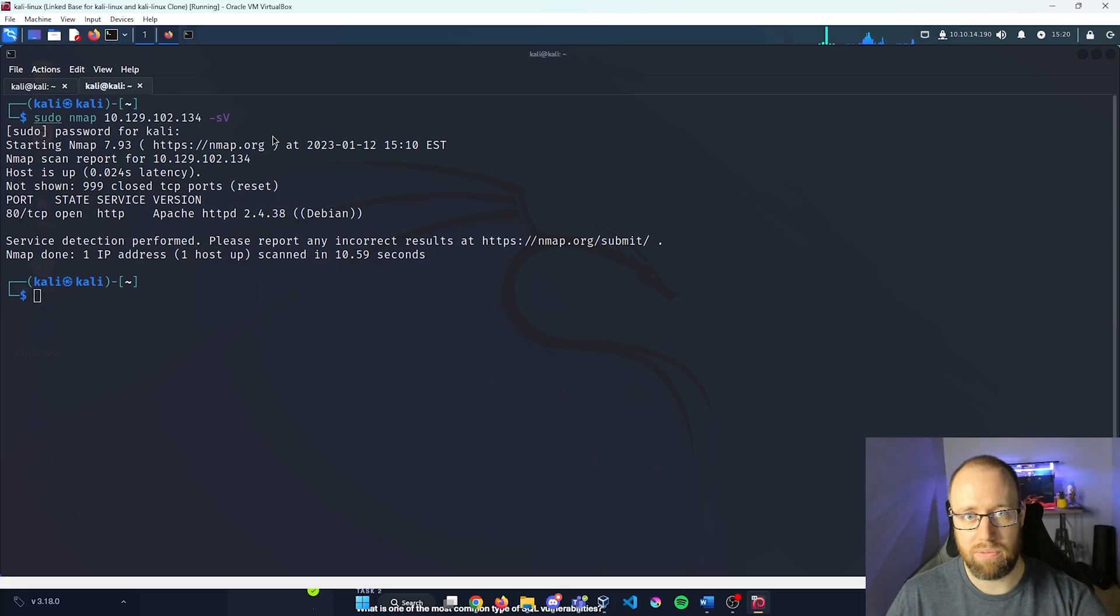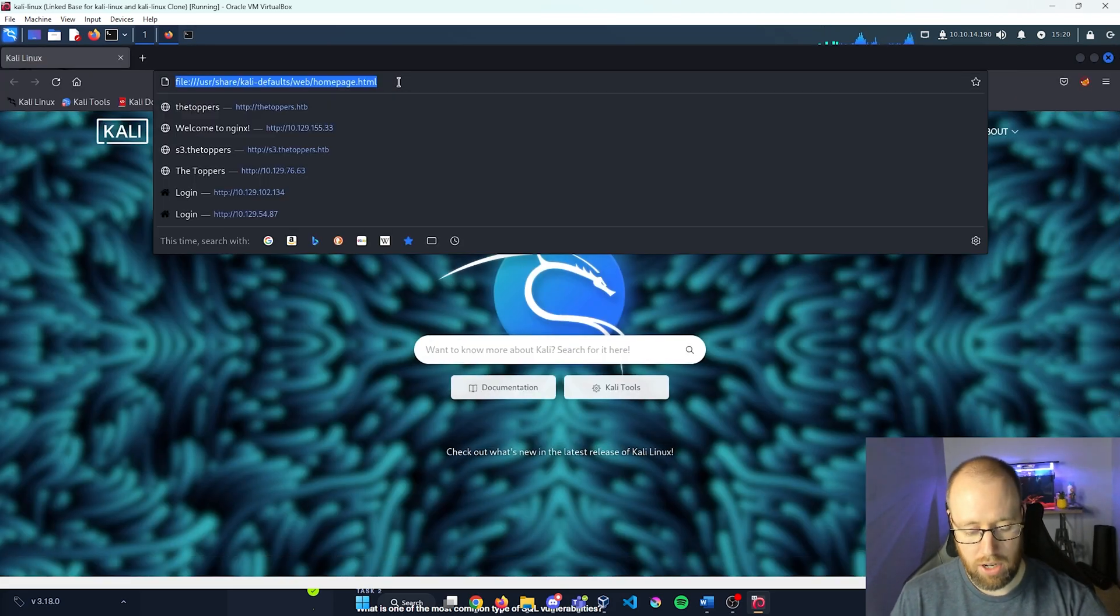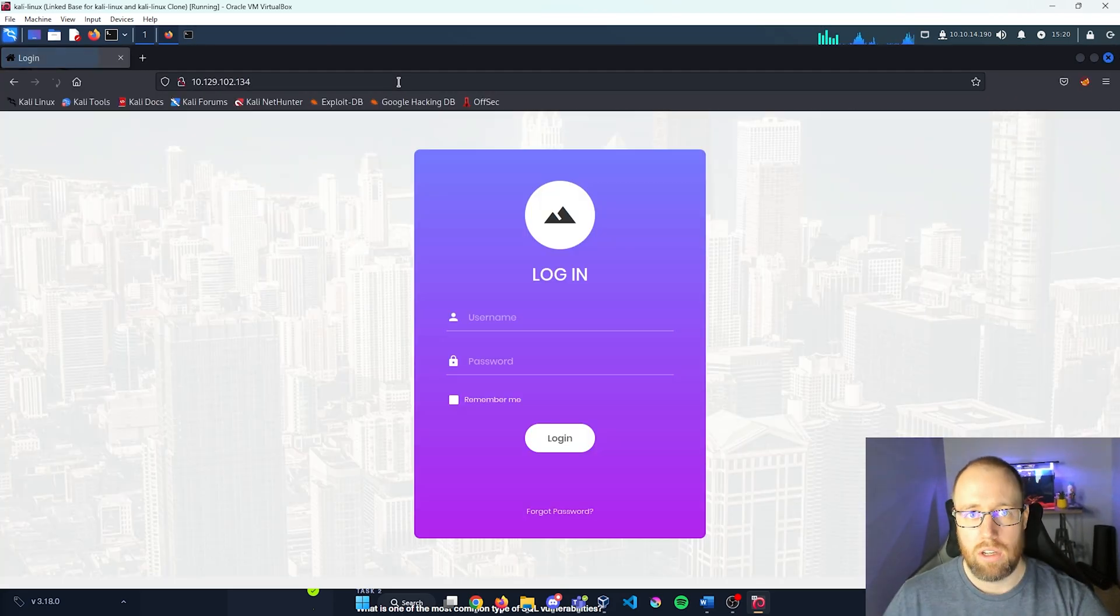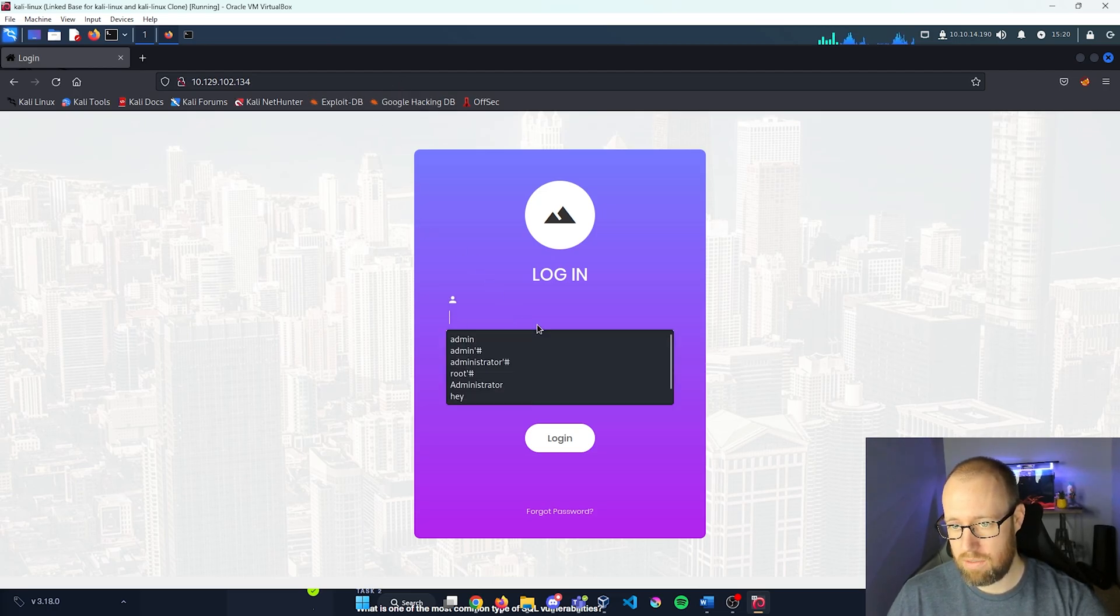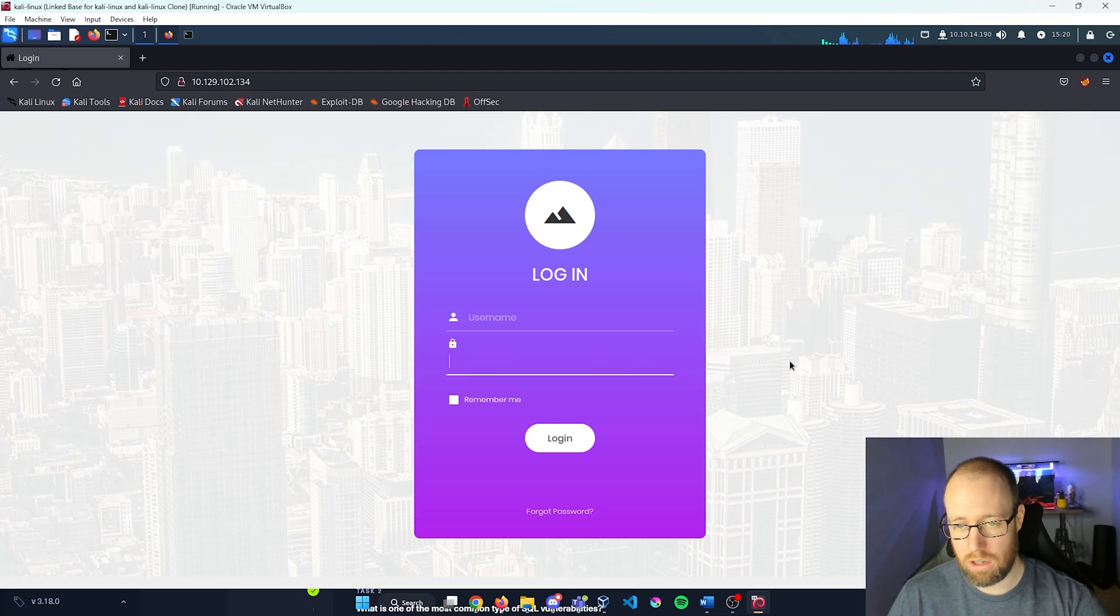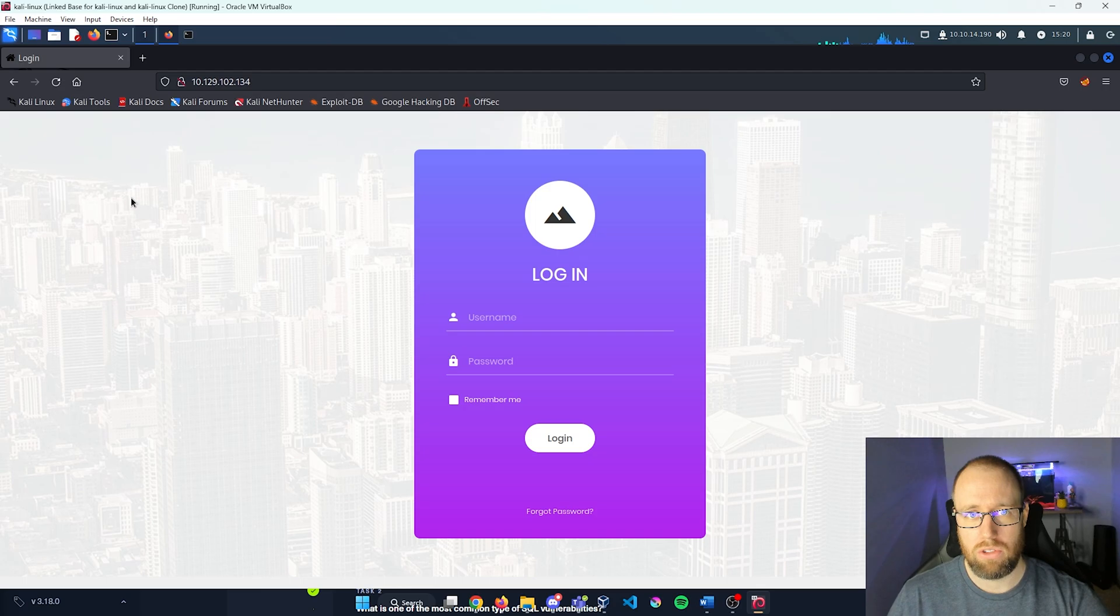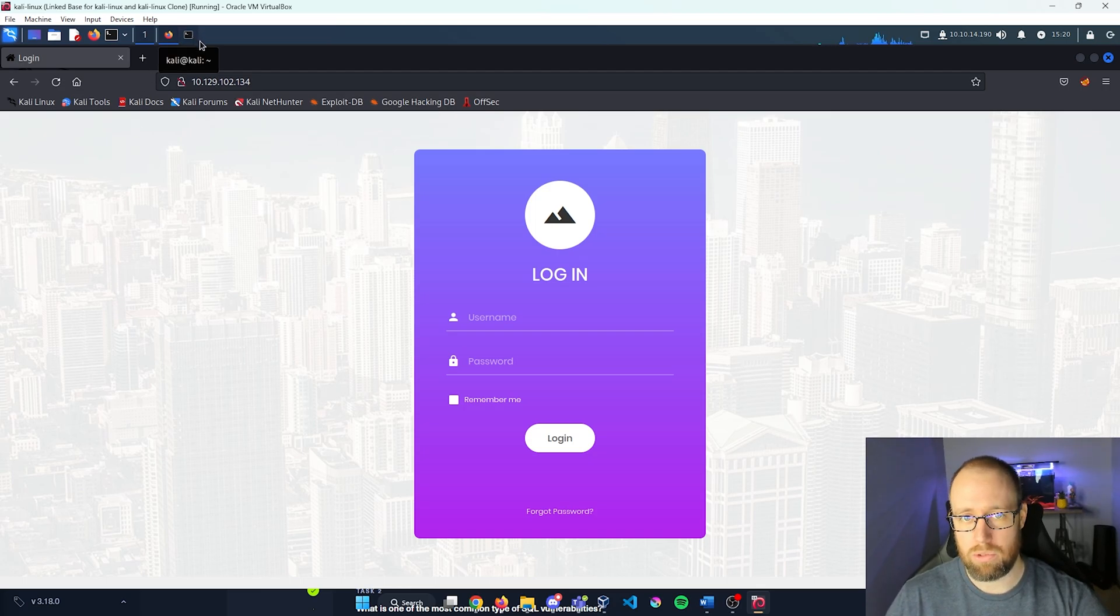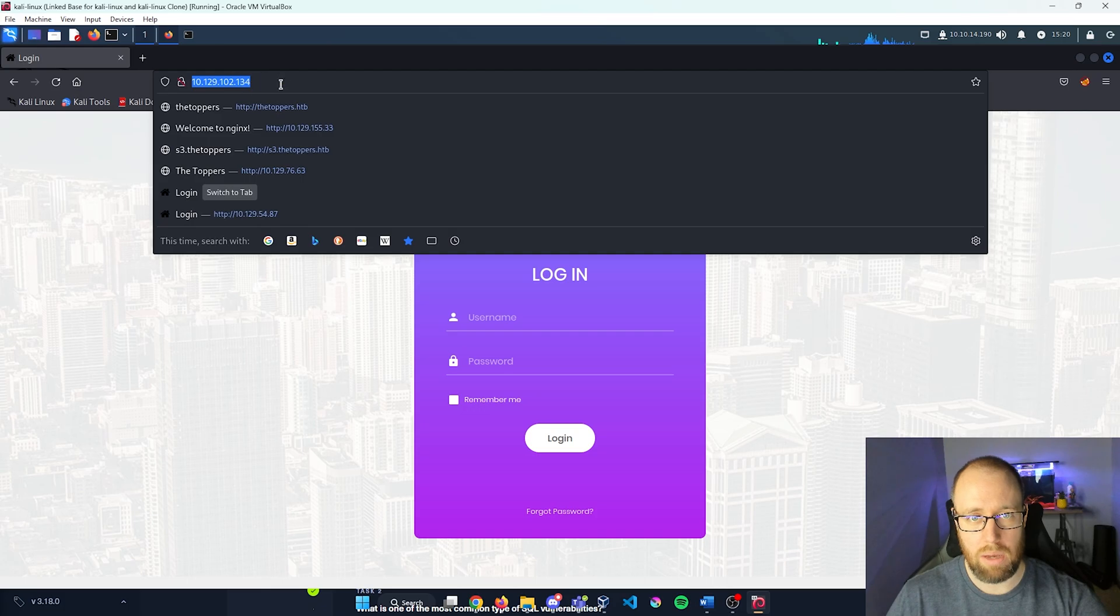So I'm gonna go ahead and open up Firefox. We'll see what this web page has. Paste that in, and it looks like we just have a basic login page here, but there may be something else available.